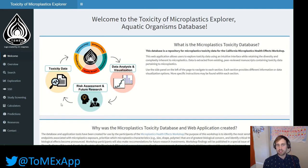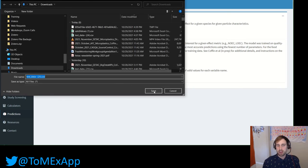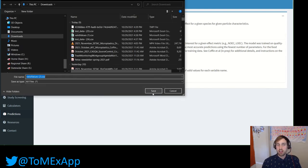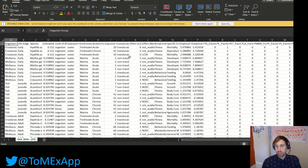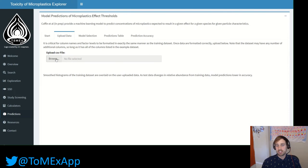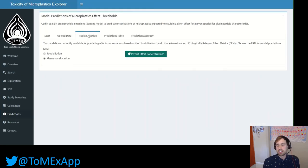Our machine learning model is available on the Tomex app, which will soon be available to the public. I'll provide a brief walkthrough for how one would use our app to predict effect concentrations. On the predictions tab, you can download test data as well as valid values for formatting your dataset. You want to make sure that your data is formatted exactly the way that the test dataset is formatted, as shown in the CSV file.